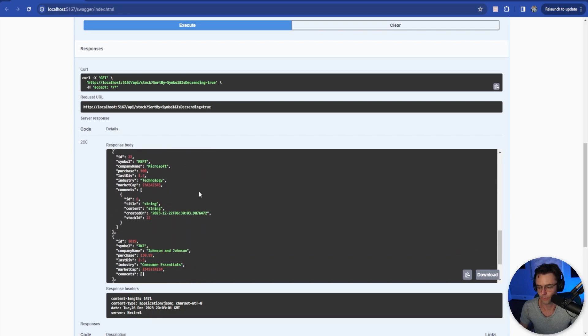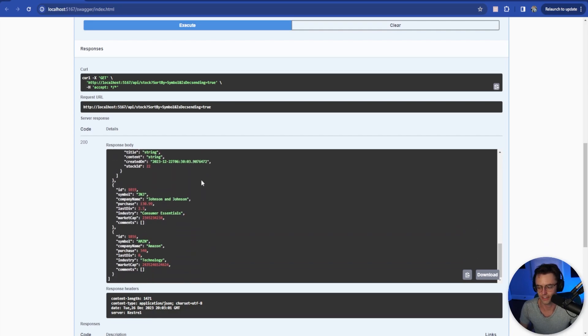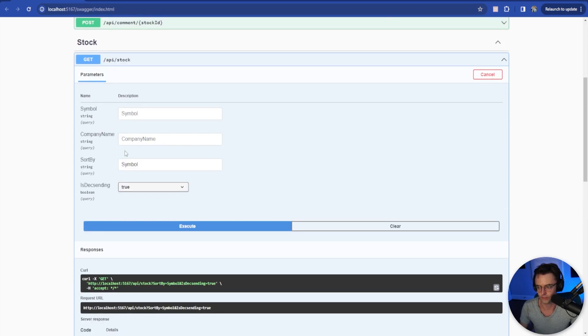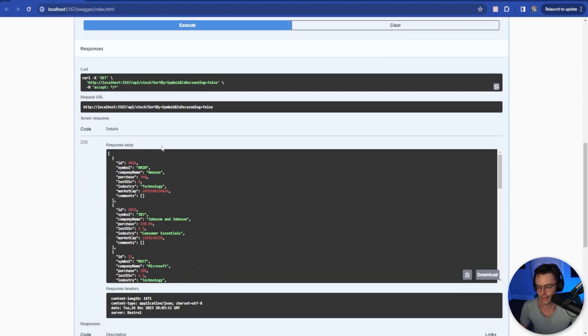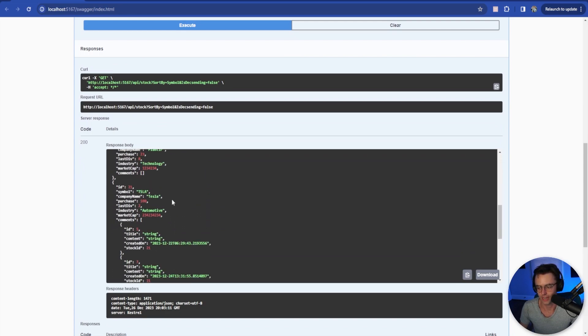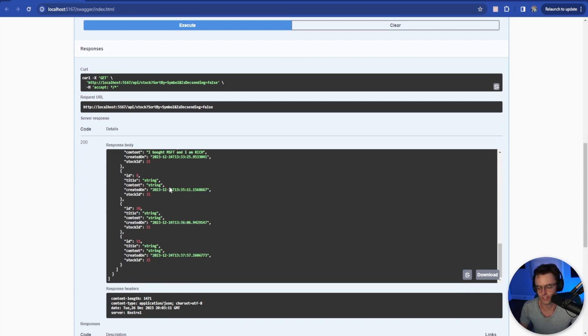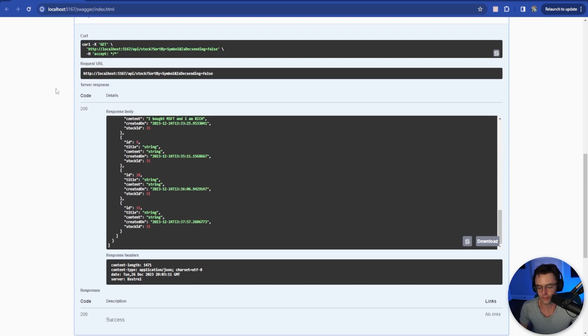And would you look at that? It is now descending. If we want to do ascending, we'll go ascending, but ascending to false. And now we have Amazon, J&J, Microsoft, Tesla. So that is sorting.